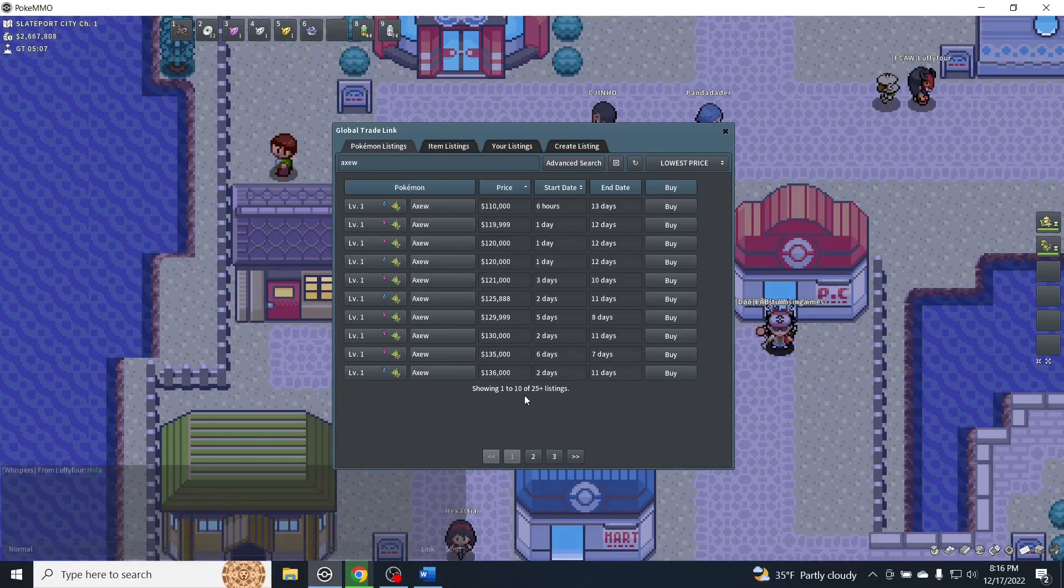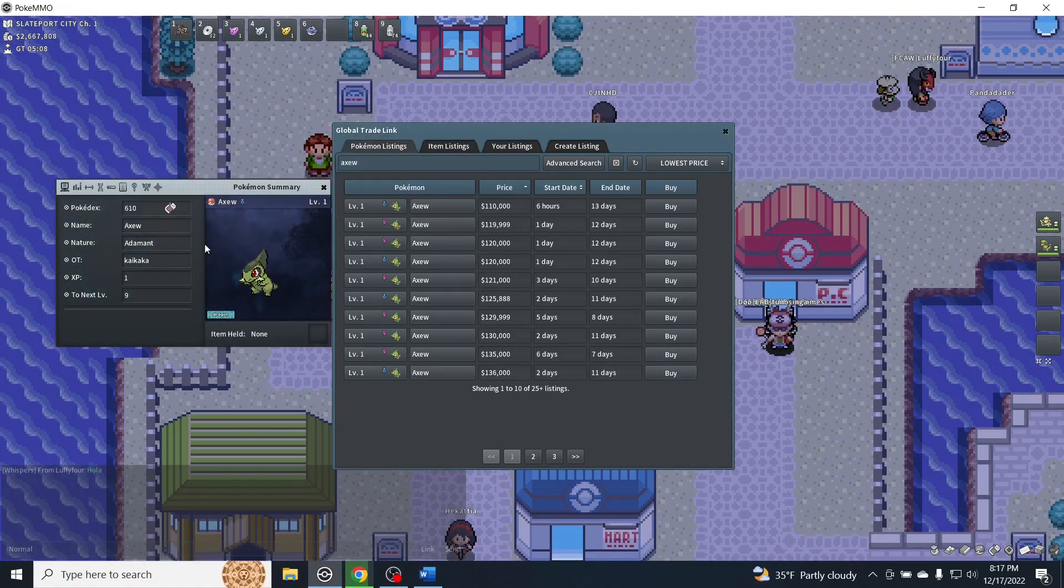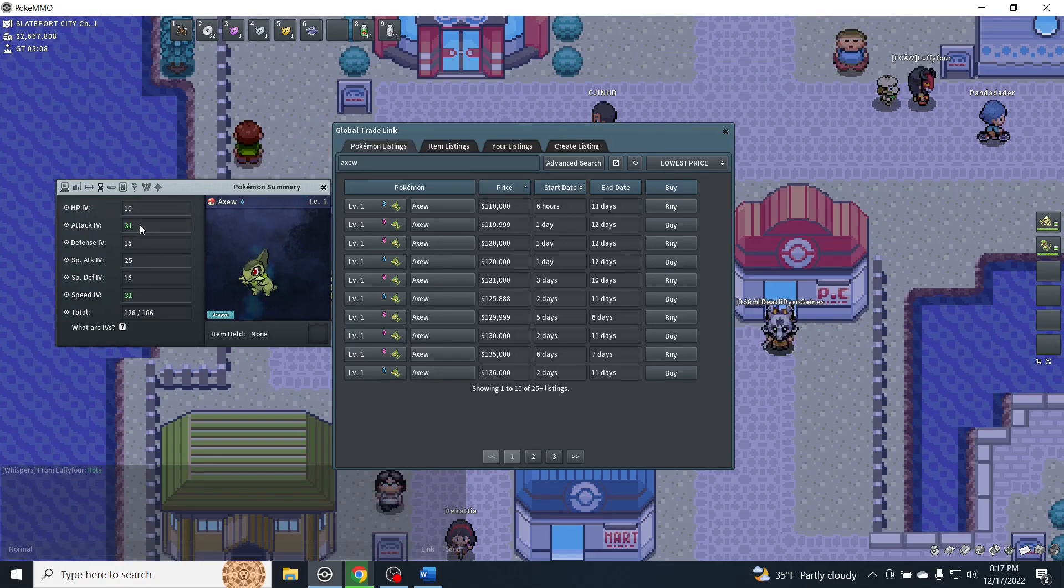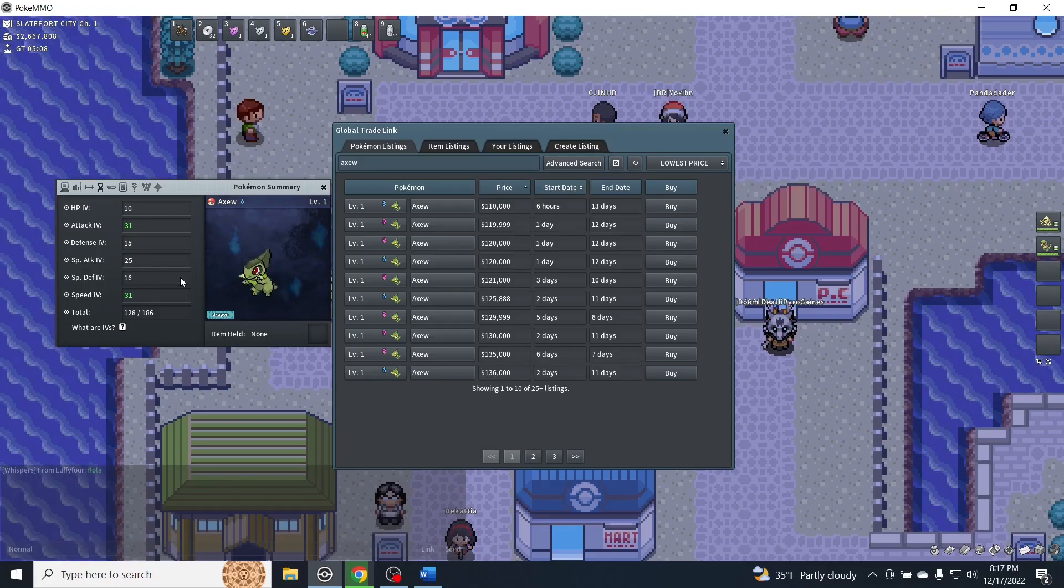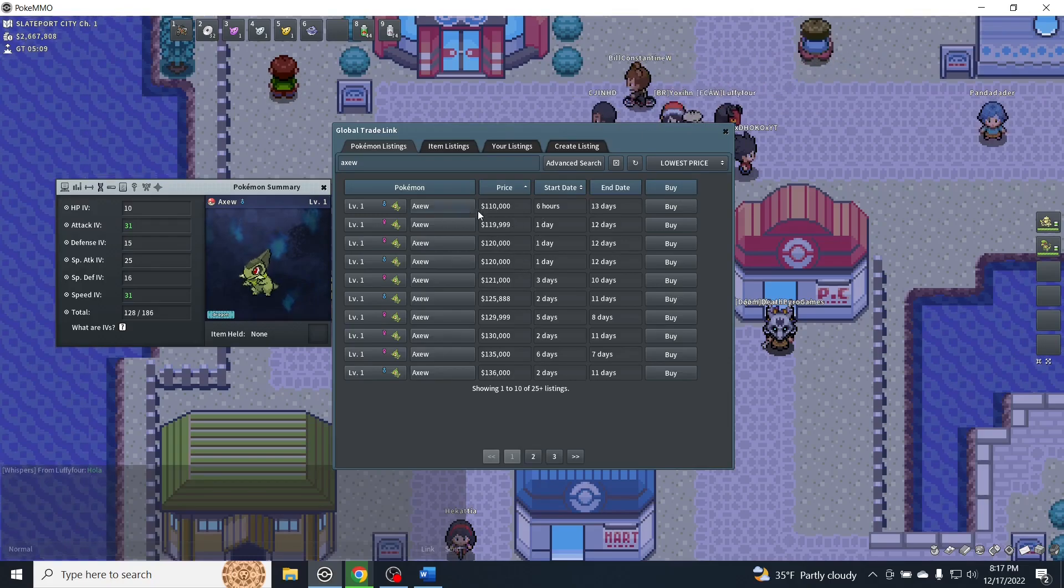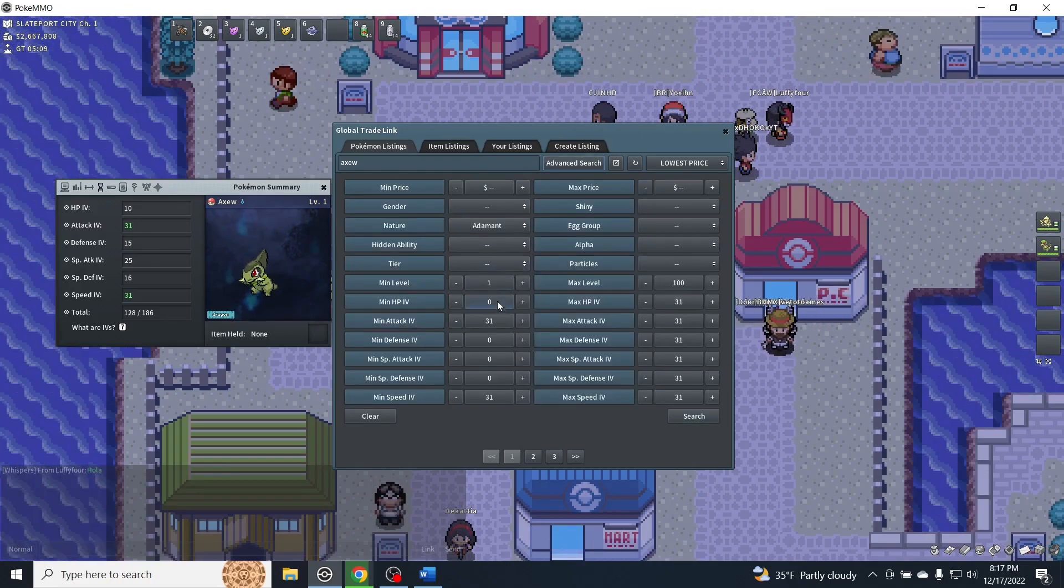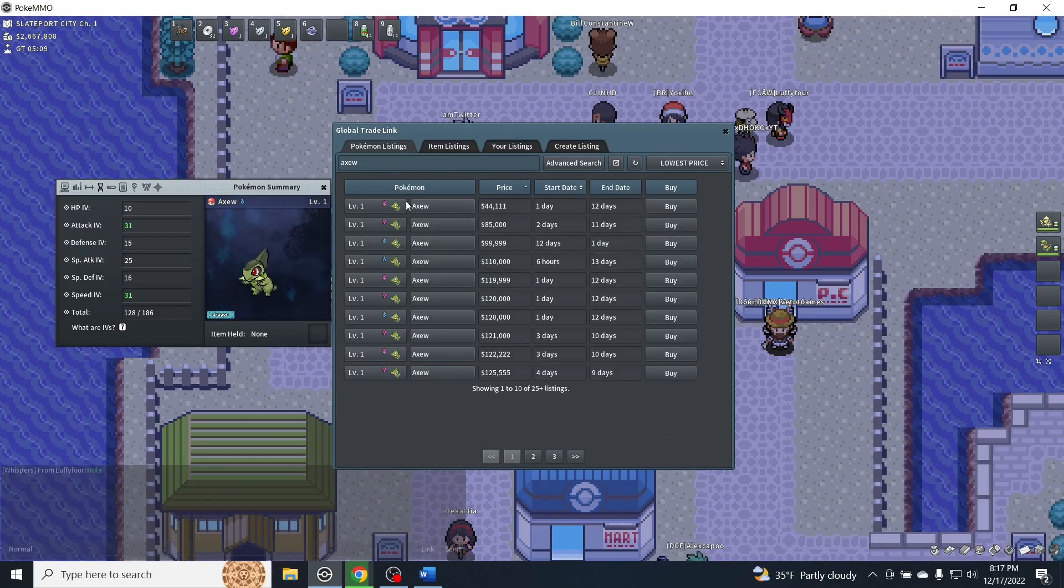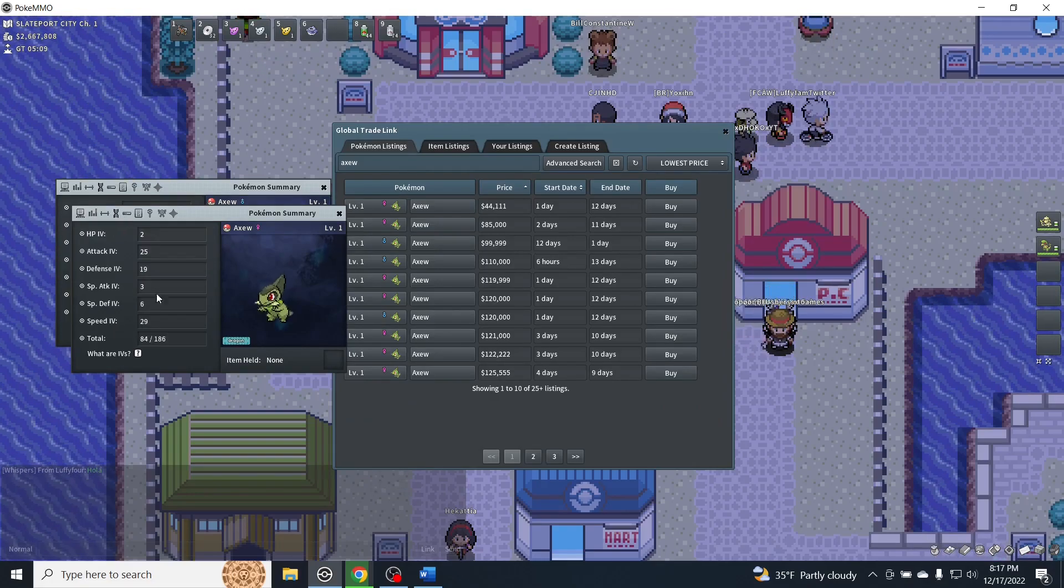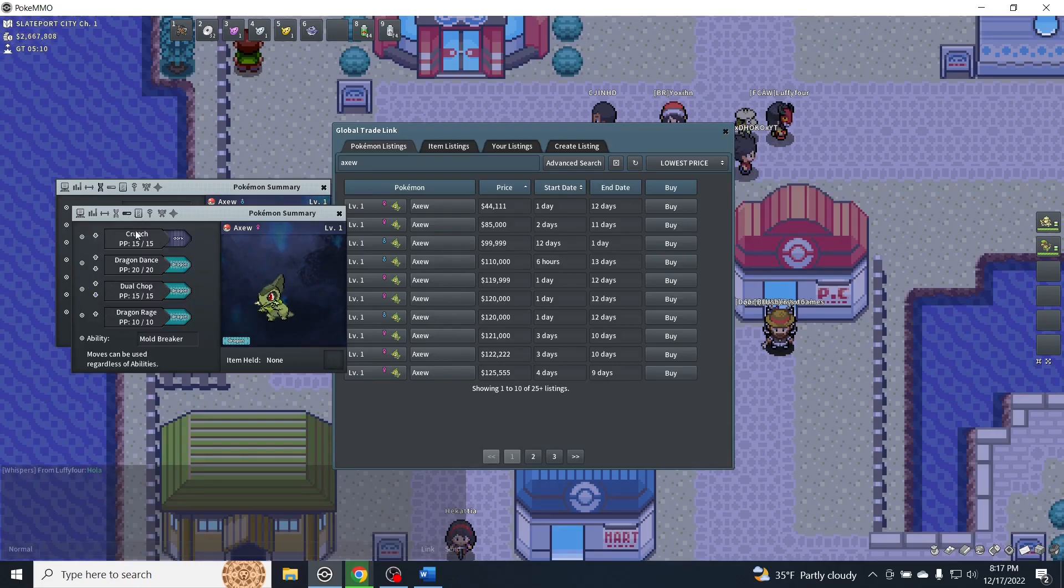For Haxorus, we are going to want the Adamant nature. Again, this is a cost thing. Preferably, you're going to want 31 attack and speed with decent secondary stats. But if this kind of price point is a little bit much for you, you could alternatively look up maybe 25 in each stat, and the prices are going to be a lot more reasonable. For example, this one here looks like you could get 25 and 29, which isn't too bad.